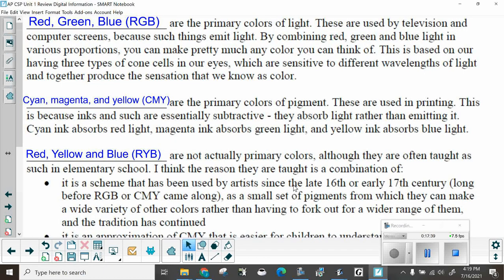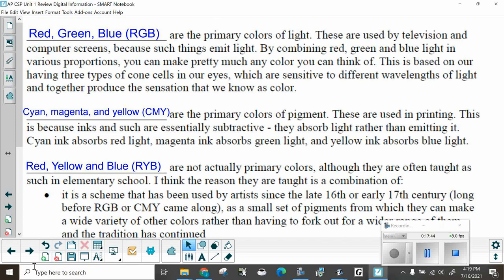Remember, yellow and blue mixed together make green. It is an approximation of CMY that is easier for children to understand. Red, green, blue is what you're going to think about when you're talking about making pictures or color images on the computer.